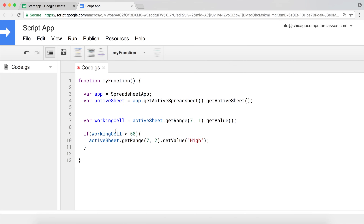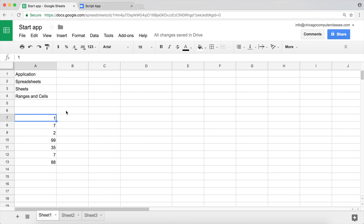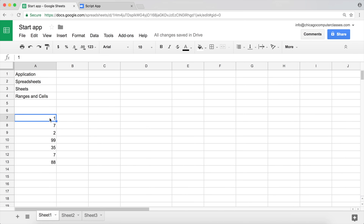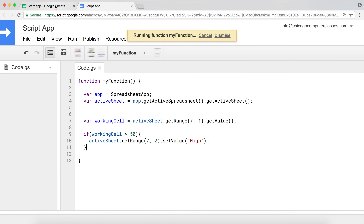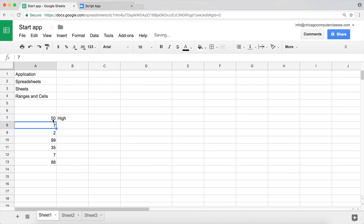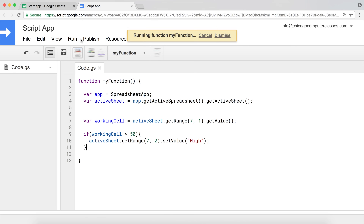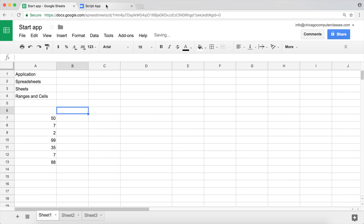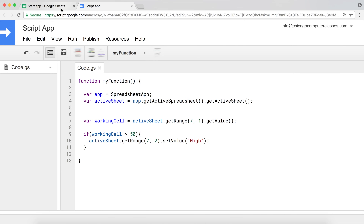That's our basic if statement. If I run this function now, nothing should happen because it checks whether the value is greater than 50 and it's not — which is exactly what we get. Let's put a number higher than 50 in that cell, like 67, and run the script again. This time because it matched, it places 'hi' in that cell. If I change it to something smaller than or equal to 50 and remove the existing 'hi', rerunning shows nothing happens.